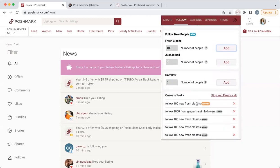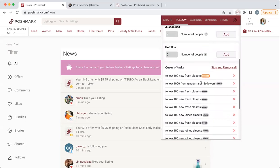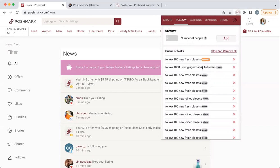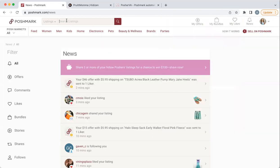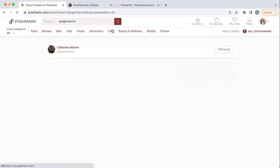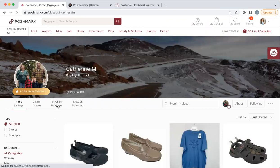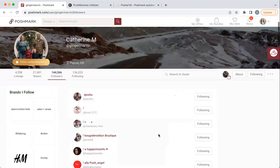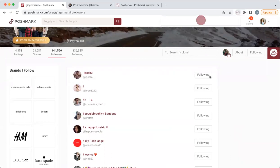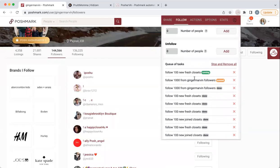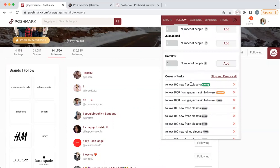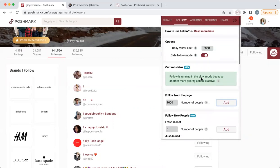That added it down here to my queue. I'm going to show you how to follow from a specific page using my friend Kathy's shop as an example. If you want to really boost your numbers, leave this at a thousand. Go up to Poshmark, change it to people, put someone's name in — any shop you can think of — go to their shop, and click on their followers. You have to do that second step and actually click that button. Then open Posher VA back up, go to the follow tab, click add, and it will say 'task to follow people was added.' My hundred fresh closets is running but the new task will happen next.